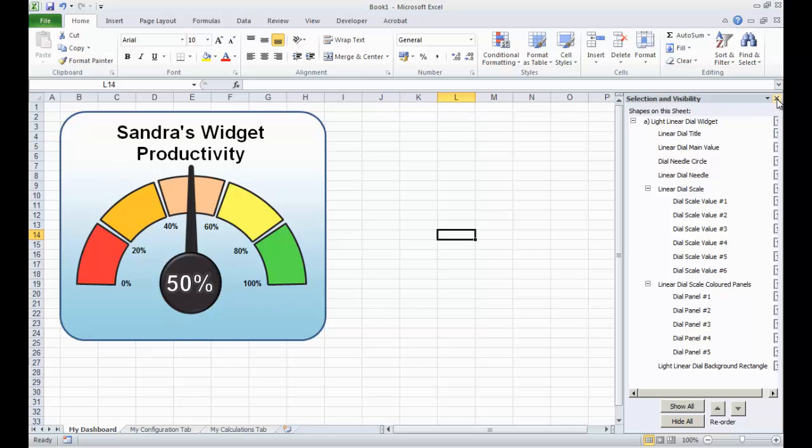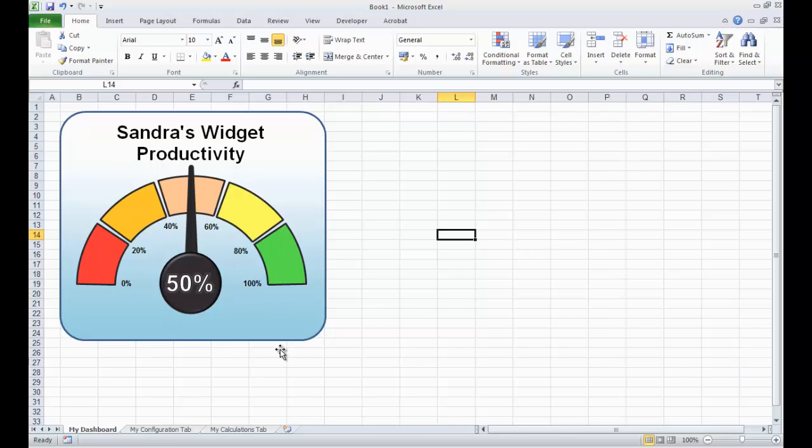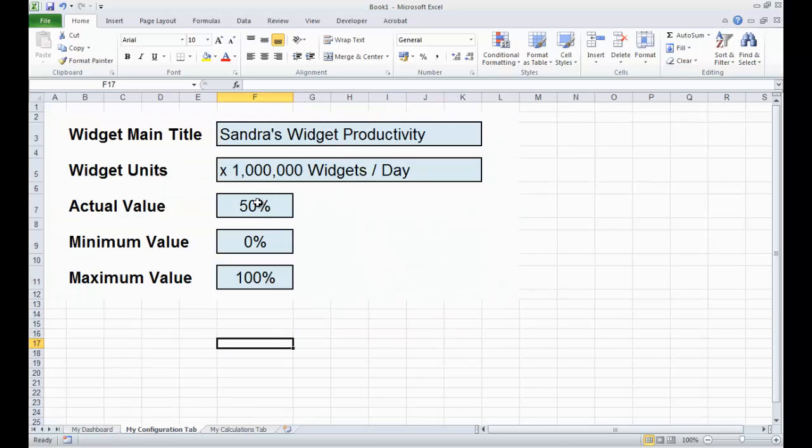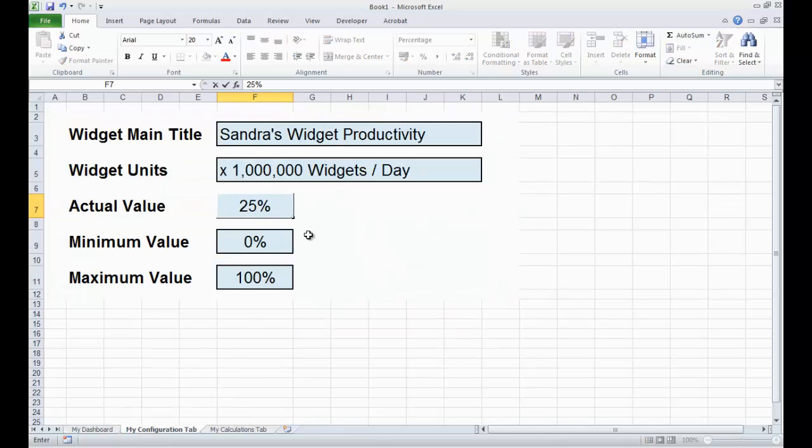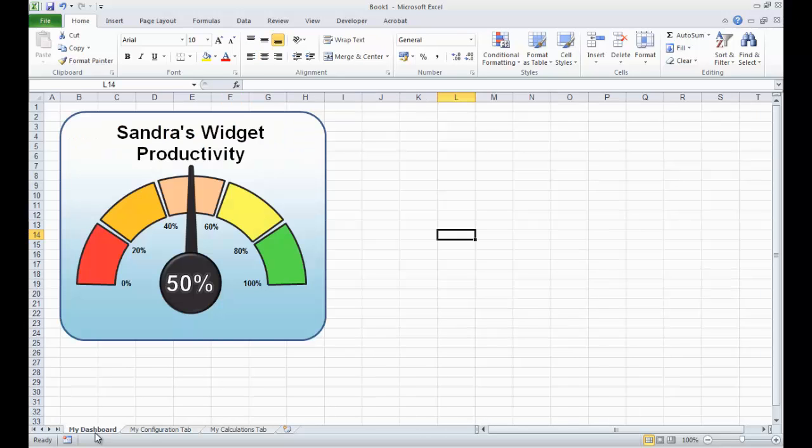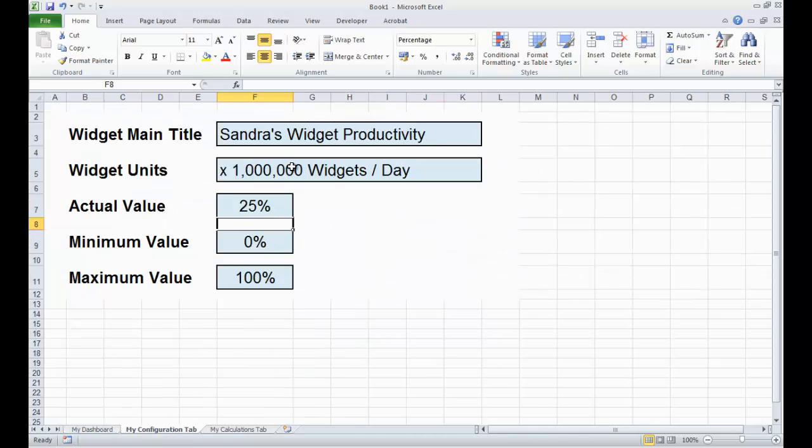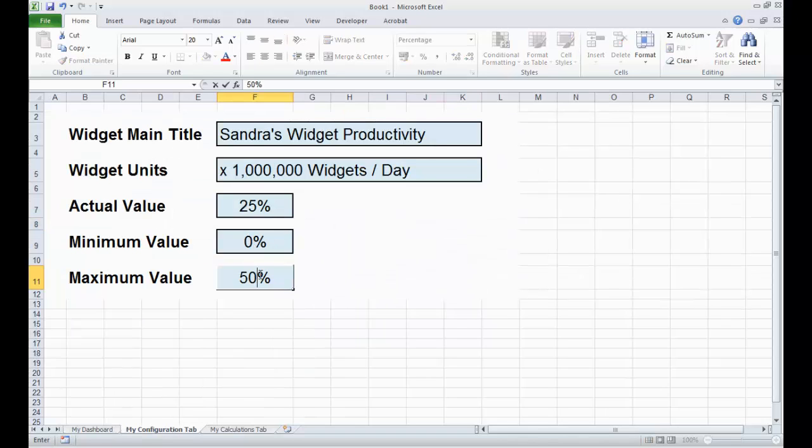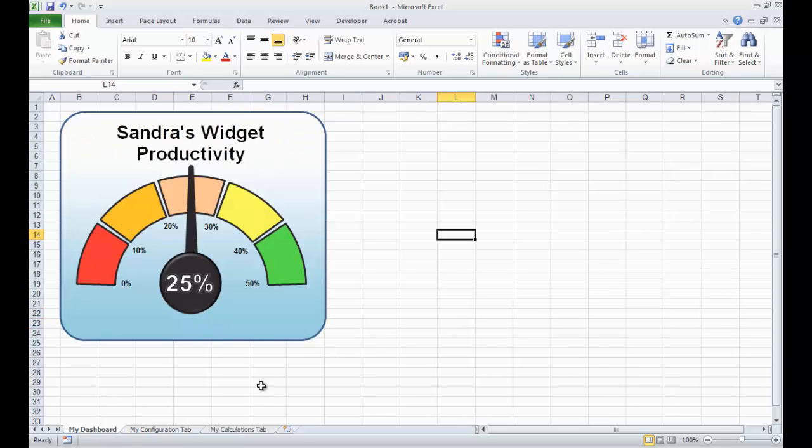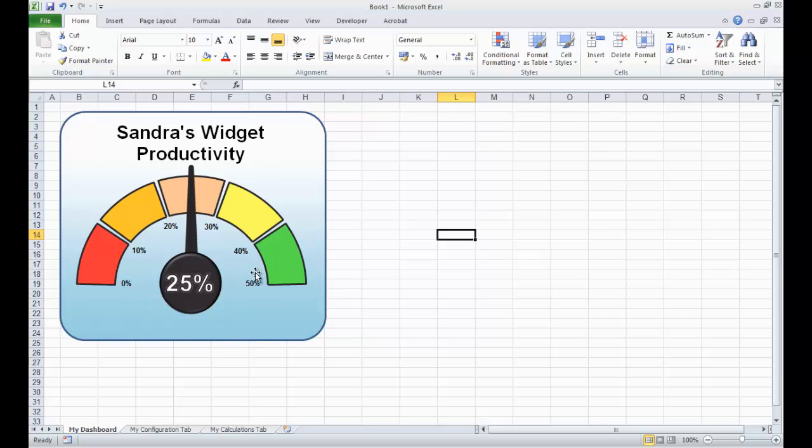Anything we change now in the configuration tab, let's change this to 25%, we go back, the dashboard now says 25%, everything is linked together. If I change the scale from 0 to 50%, the needle updates to show 25%, and the scale automatically updates.